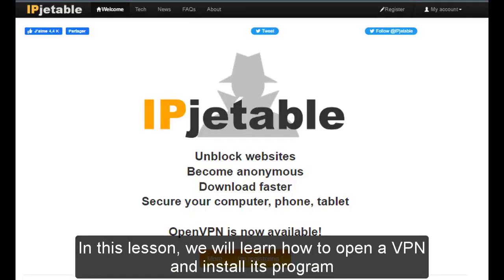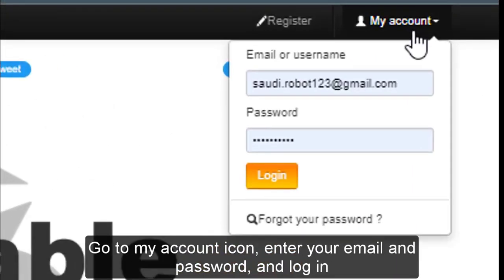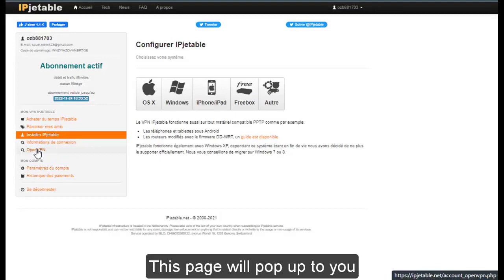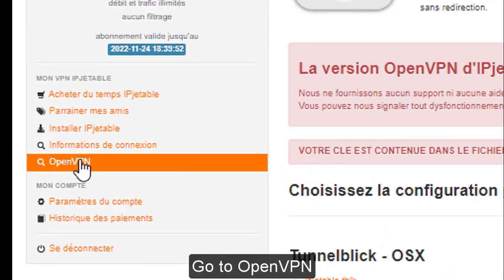Hello everyone. In this lesson we will learn how to open a VPN and install its program. Go to your account icon, enter your email and password and login. This page will pop up for you. Go to Open VPN.